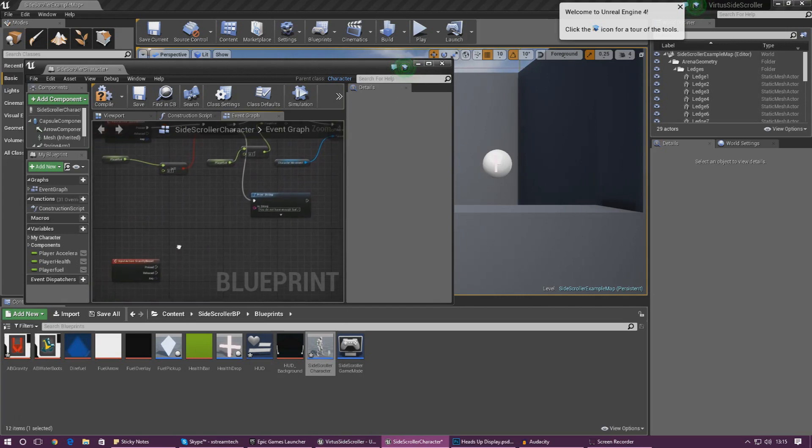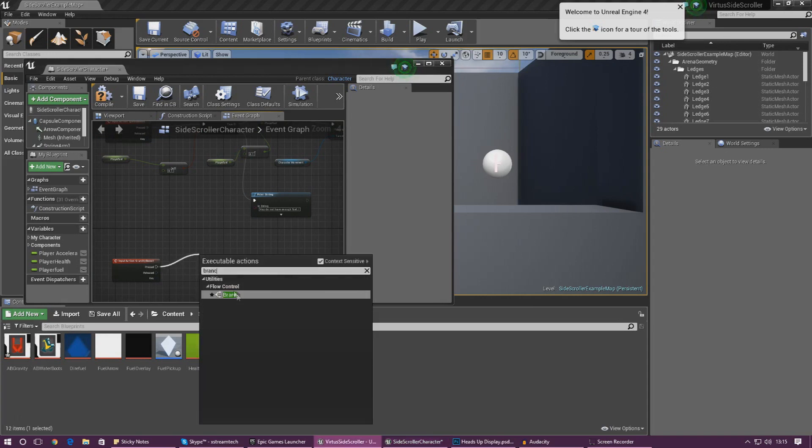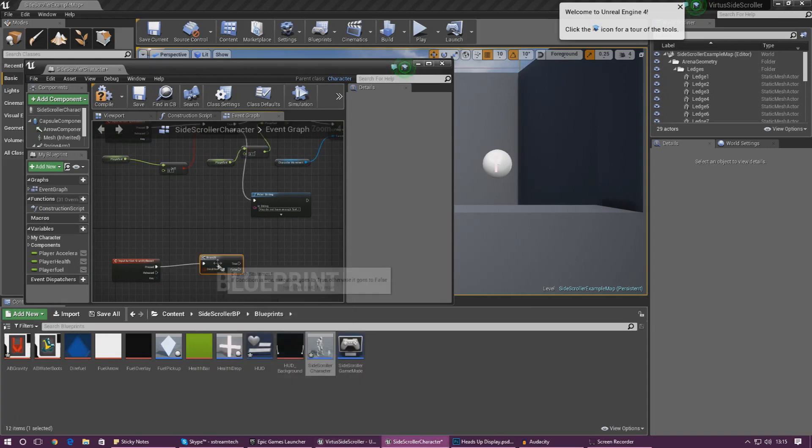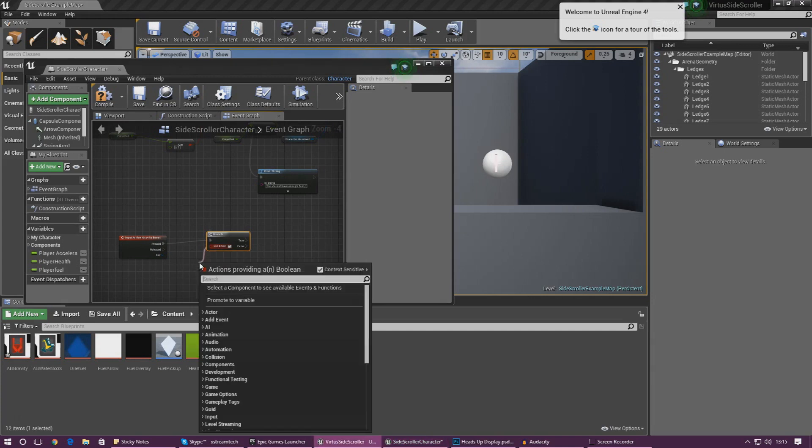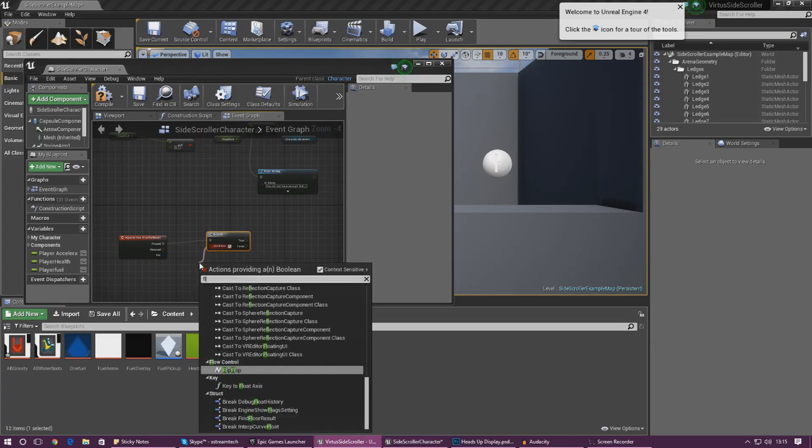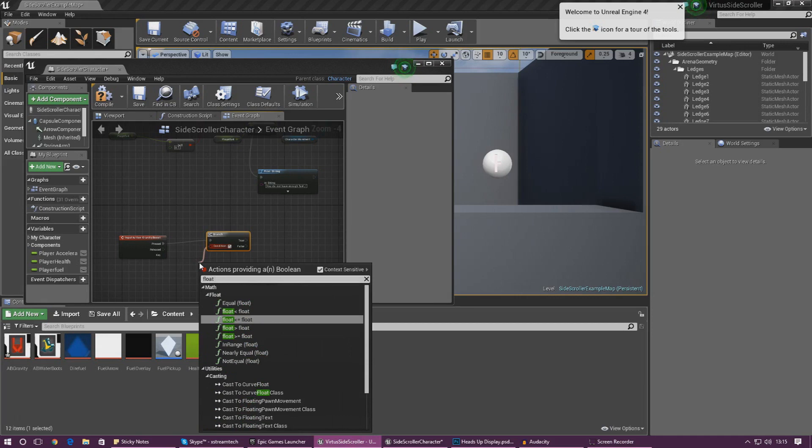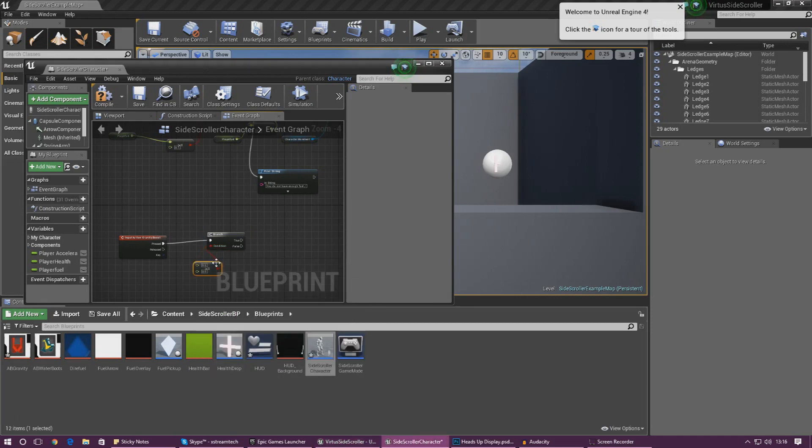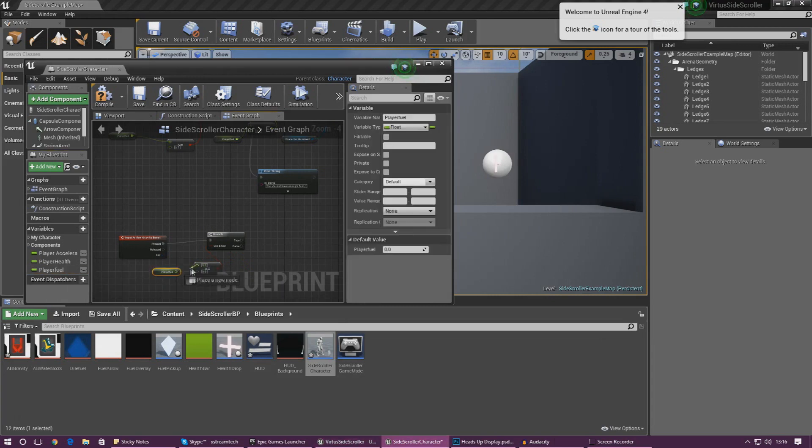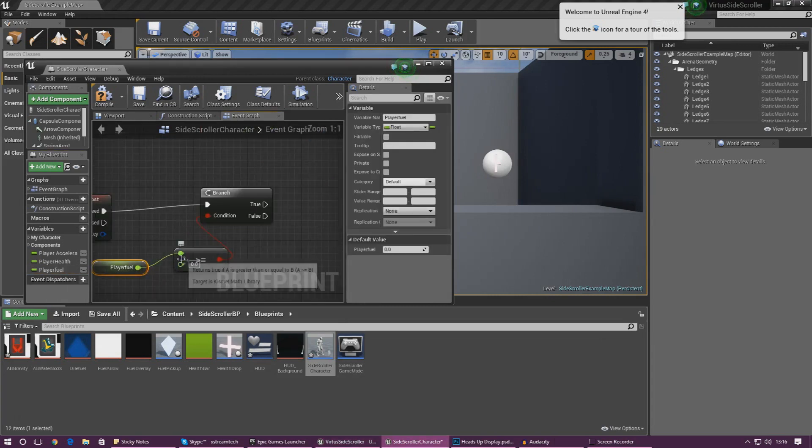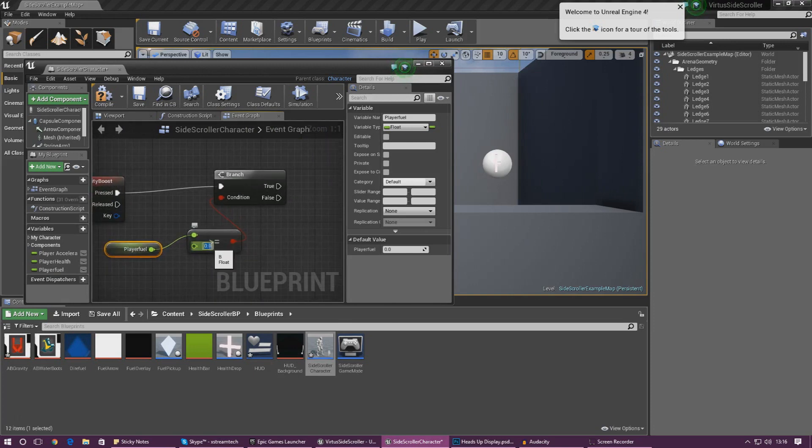From this what we need to do is a couple of things. First things first we need to see whether or not the player actually has enough fuel to activate it. So drag it out and then just add in a branch node. From this branch we need to check whether or not the float for the player fuel is above or equal to or greater than that value. So we need to type in float and it's greater than or equal that we're after. And then we need to get a reference to player fuel. Get that and then just chuck it into the top one. And then in the second one we need to set this to whatever amount that we want this ability to use. For me I'm just going to set this to 0.1 just like the other ability.